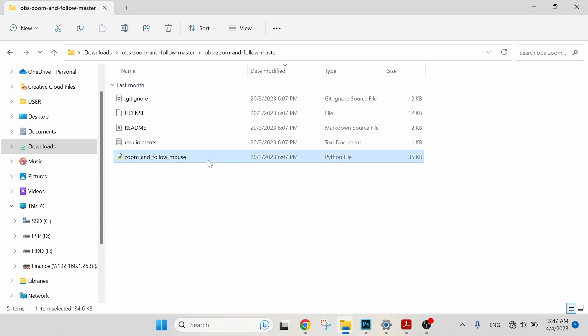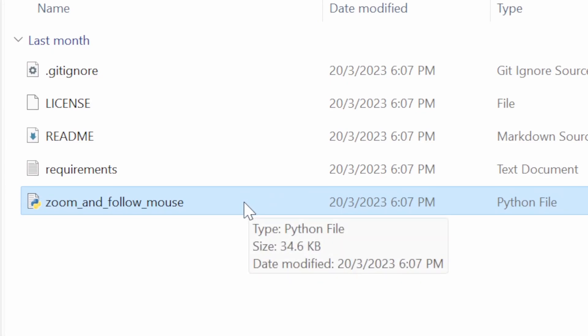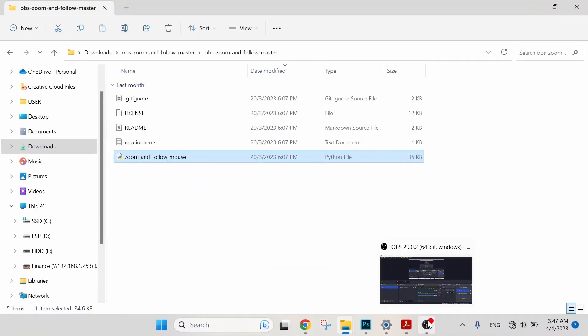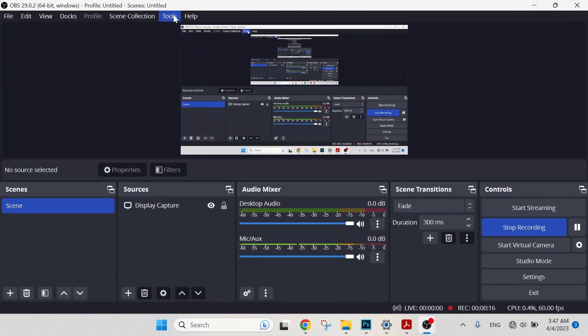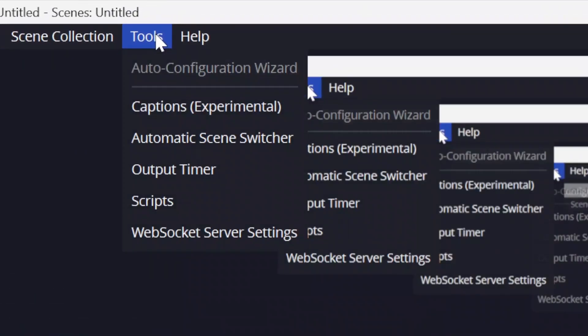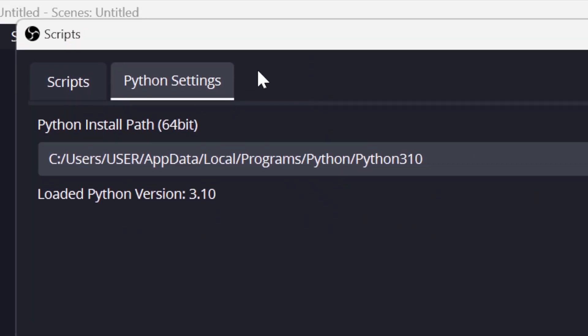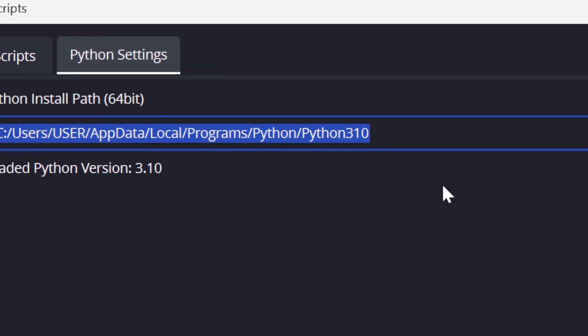Step four: to install zoom and follow in OBS. Just now we have downloaded in our PC, and right now we are going to install it in OBS. Let's go to OBS, select Tools, Scripts, go to Python Settings. This is the path or location of Python.